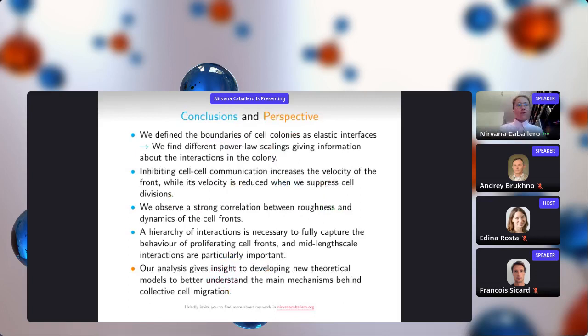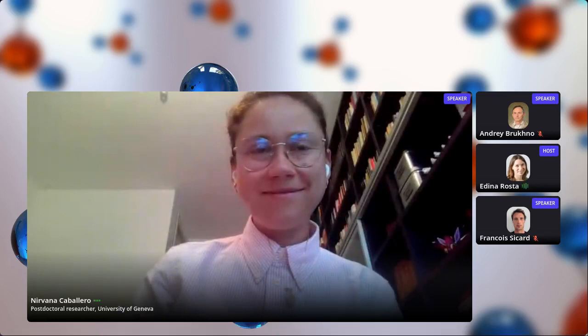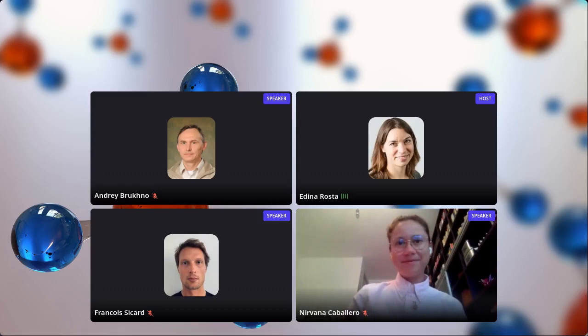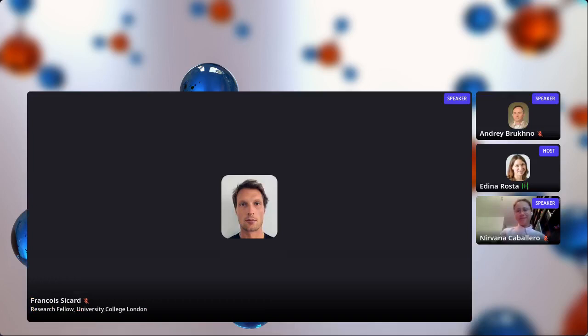I would like to thank all my collaborators and leave you with the conclusions. I will be happy to answer your questions. There are no questions at the moment and we are out of time, so if anyone has questions, please contact Nirvana directly through the meeting participant list. We will continue with the next speaker, François Sicard at UCL.